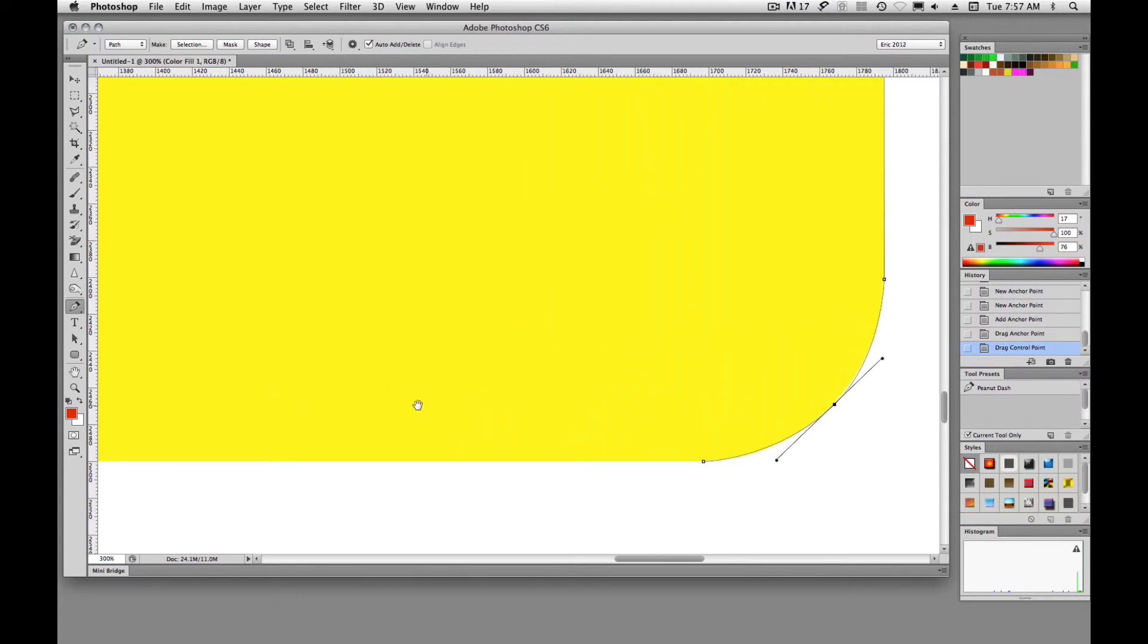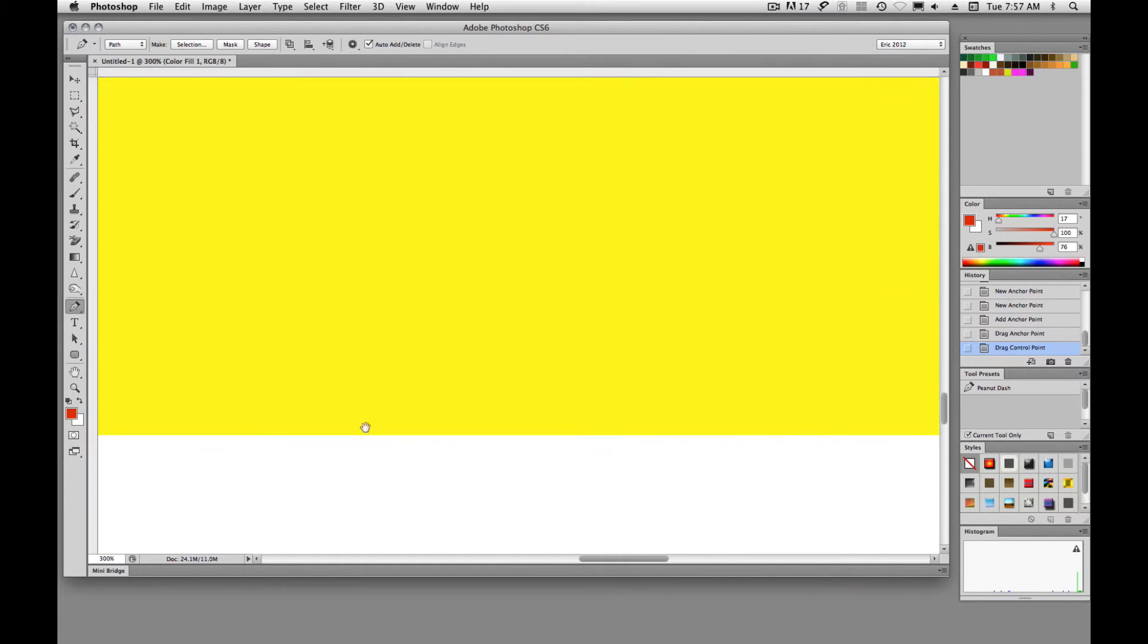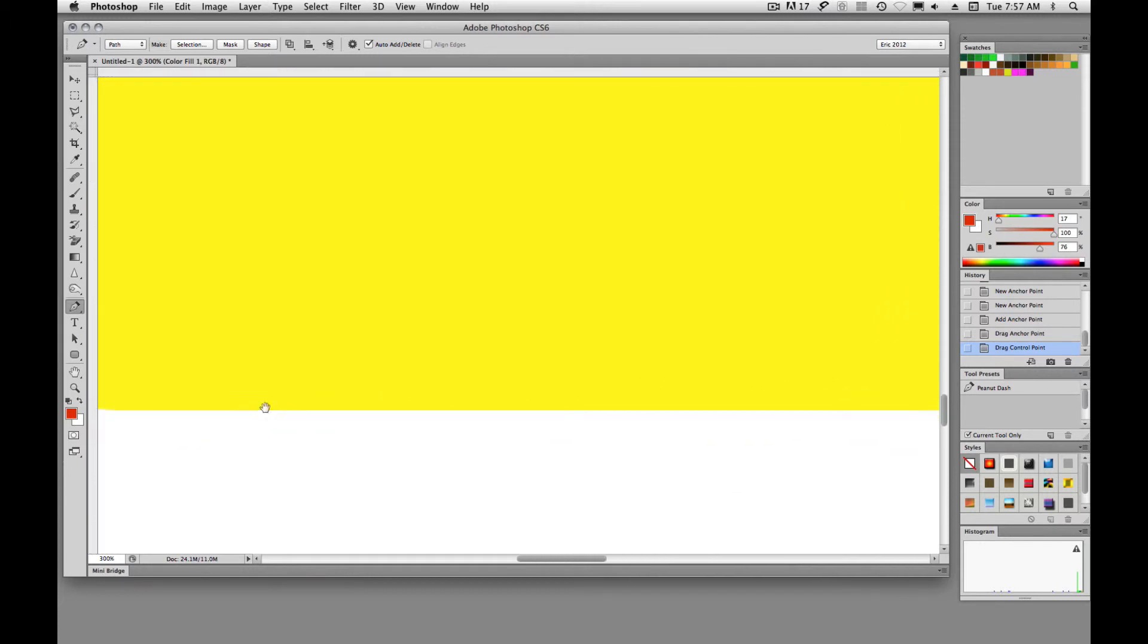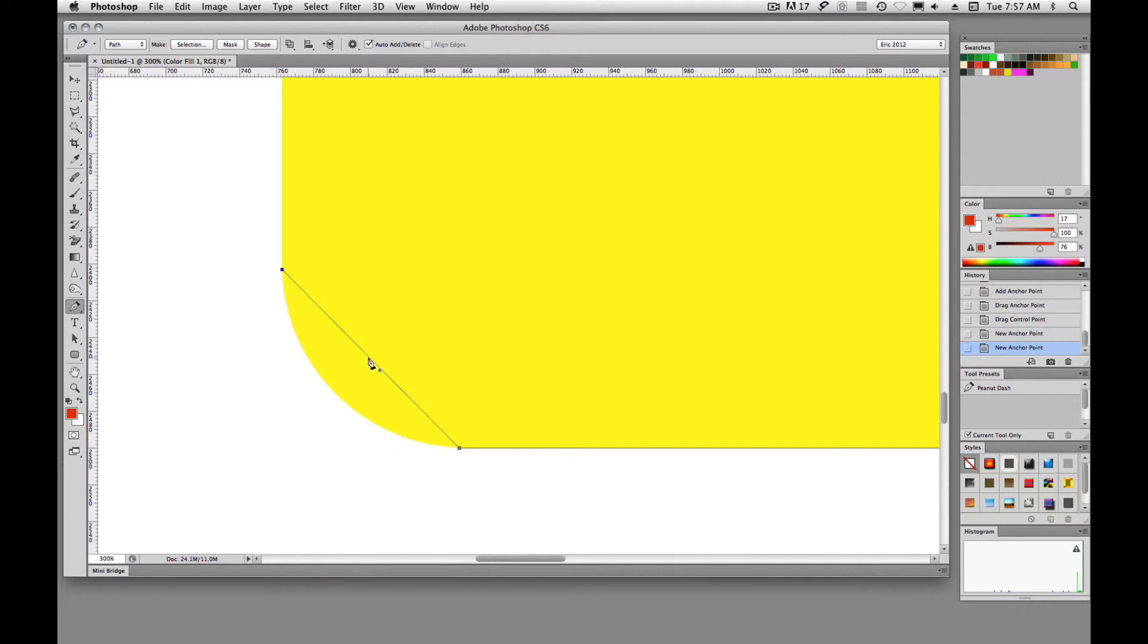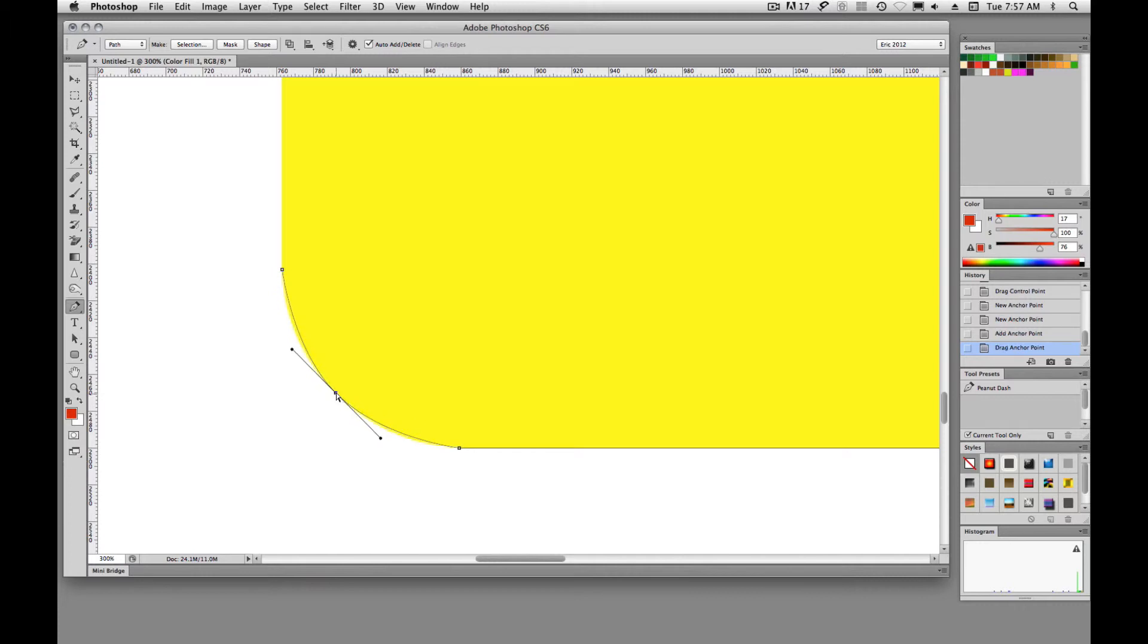Okay, I'm holding down spacebar to pan, hopefully you guys have gotten to that point where you're not switching tools. So I'll click at the beginning and end of my curve and then come back in and try to add to that curve to get my entire curve.